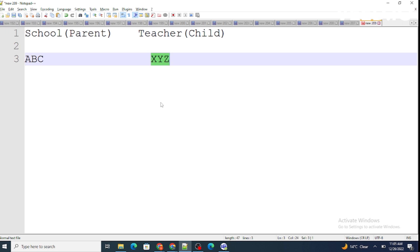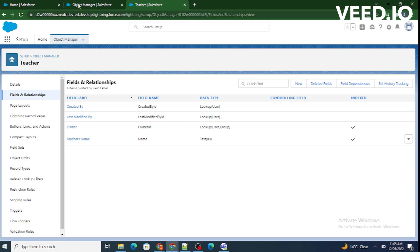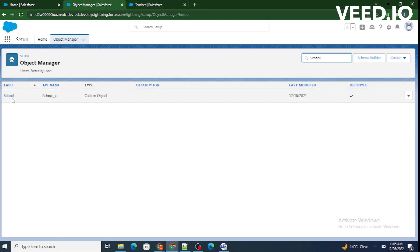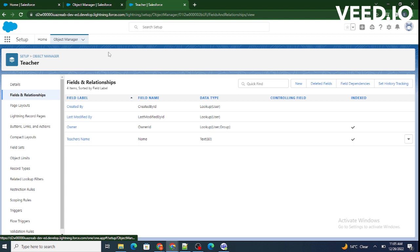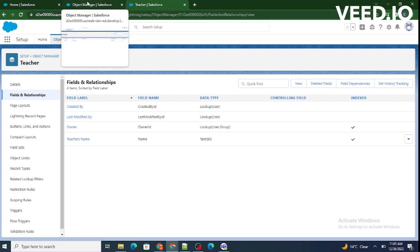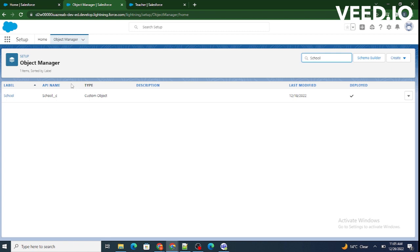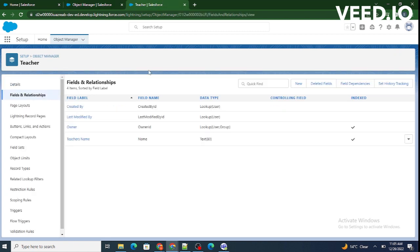Let's jump into our Salesforce org and create a lookup relationship. Right now I have created a School object and a Teacher object, but there is no association between these two objects yet. Whenever we create any relationship in Salesforce — whether master-detail or lookup — we have to create it via the child object, not the parent.